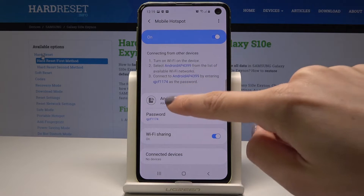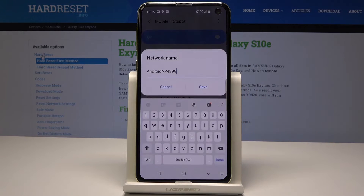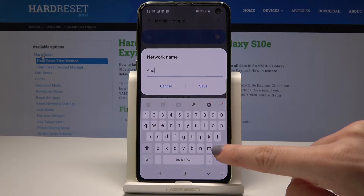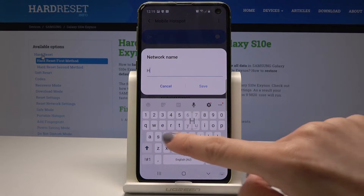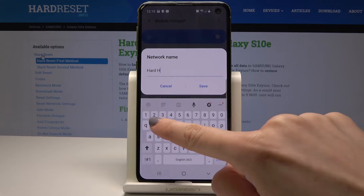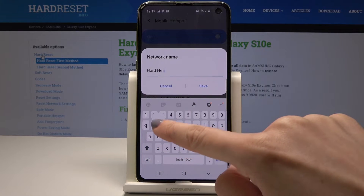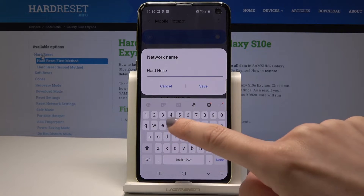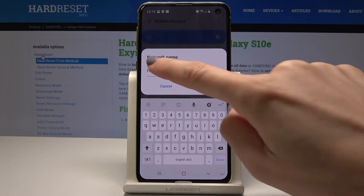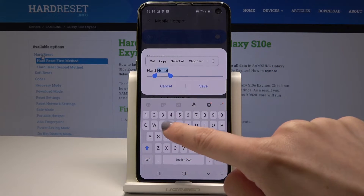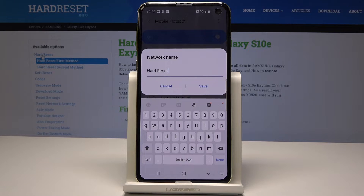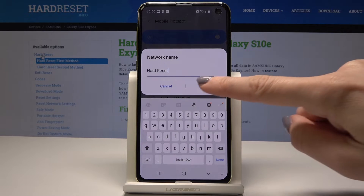You can change the network name by tapping on the current one. Delete it and enter the one that you would like to have. Once it's typed, just tap on Save.